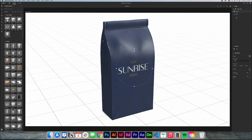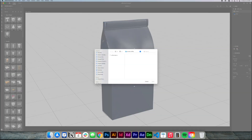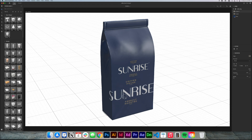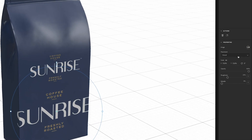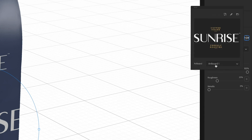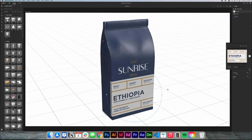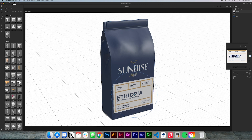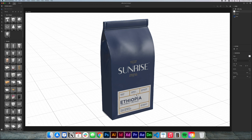We're gonna do the same thing again — go to Actions, place a graphic, select the same file, click Open, and it places it again. But this time we're gonna put it at the bottom first. You see where it says Image — I can click that and change the image from artboard to artboard. I'm gonna select Artboard 2 because that's where I have the design, and pressing Shift, I'll place it at the bottom.